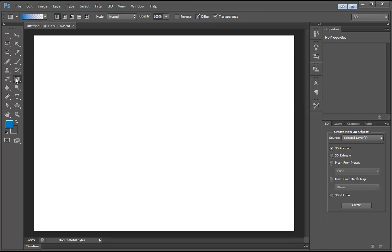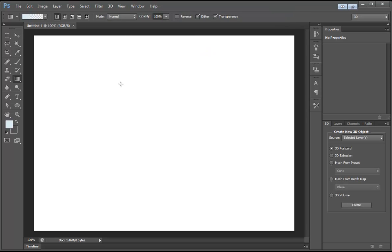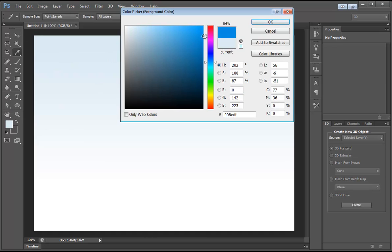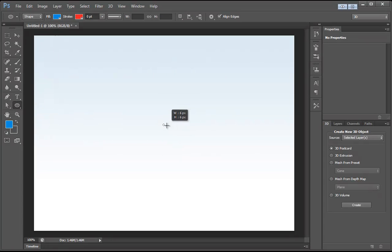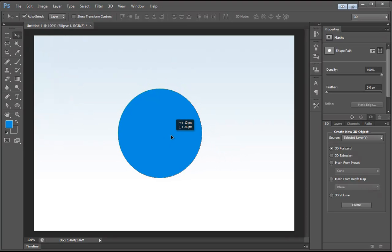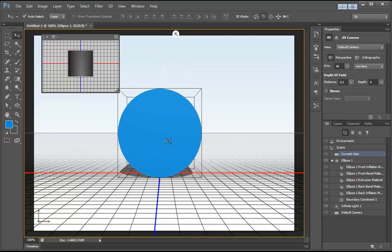We're going to give the background a light blue gradient, so for the foreground color we'll select something right around here, hold Shift, left click and drag down. Now we're going to change our foreground color to a darker shade of blue and choose the Ellipse tool. Hold the Shift and Alt key together and left click and drag to create a perfect circle. Then go to 3D > New 3D Extrusion from Selected Path. This puts us into 3D editing mode.